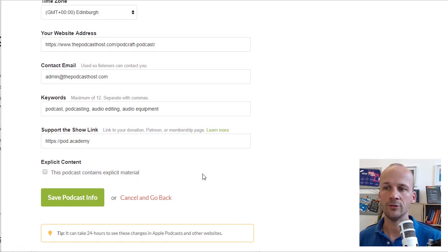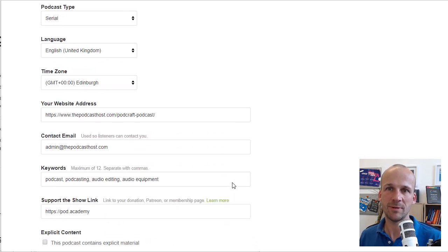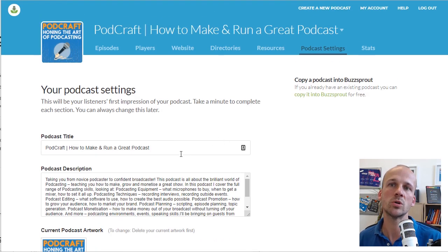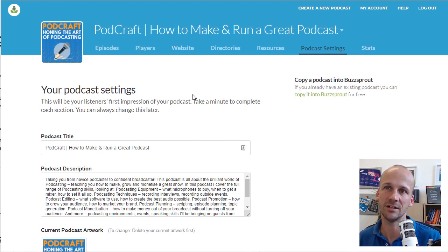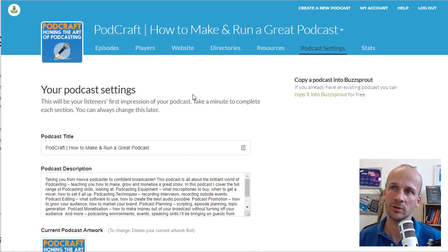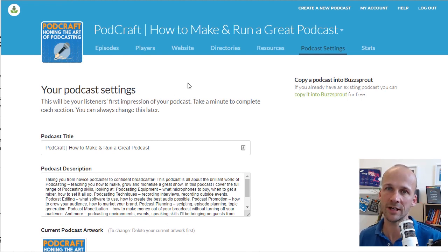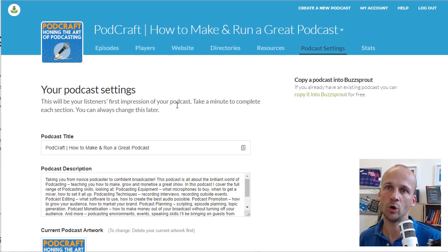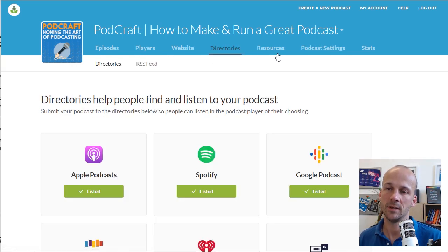You'll find a similar settings page on every single hosting platform out there. So whether it's Transistor, Libsyn, Blueberry, Podbean, whoever it is you're working with, you'll have a podcast settings page that lets you input all of this data.